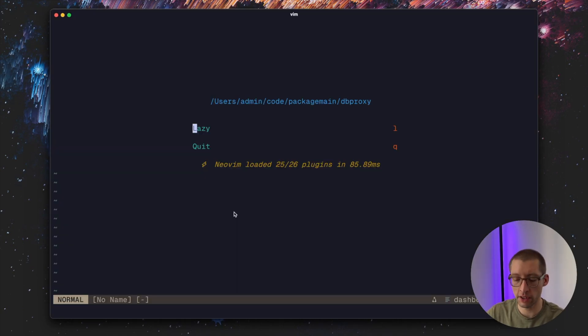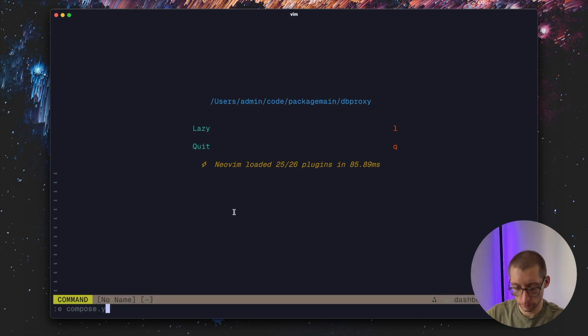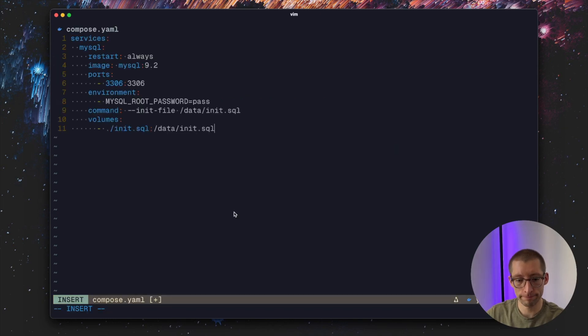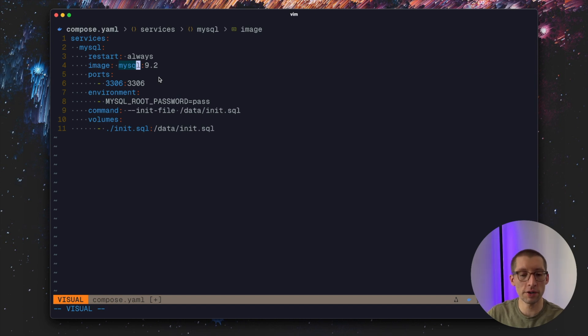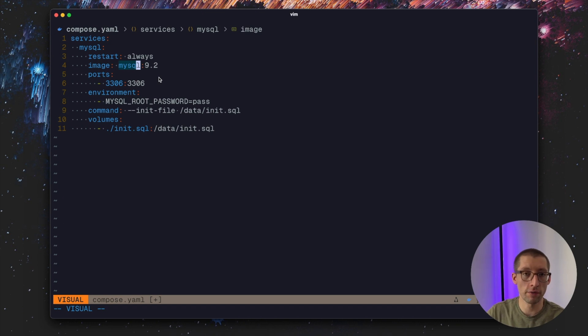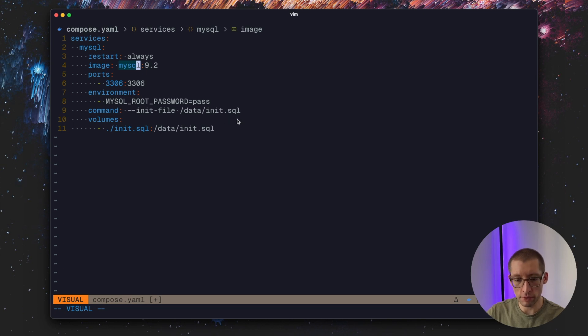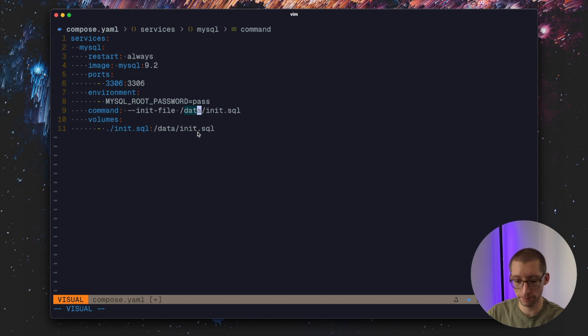Let's begin by setting up our database. I will use Docker Compose for that. We will use MySQL as a database engine for this video. Just because it's a little bit easier to parse the messages in MySQL rather than doing it in Postgres because there is this welcome message in Postgres. But the idea will be absolutely the same.